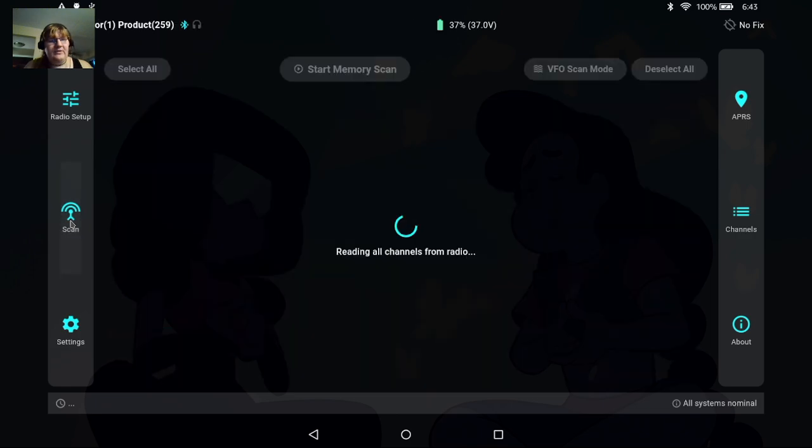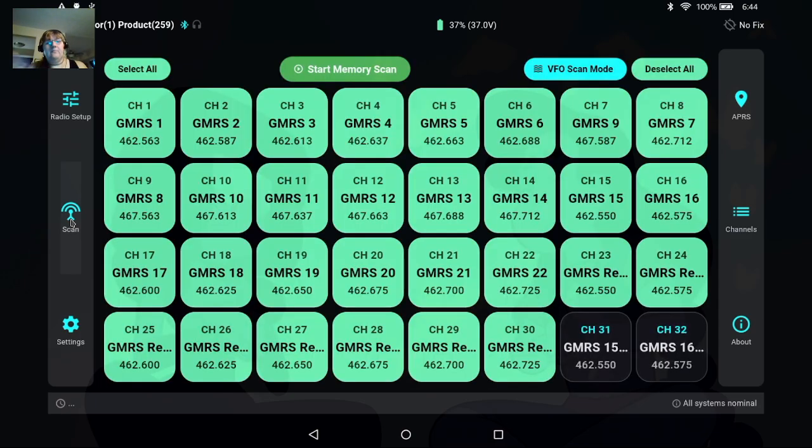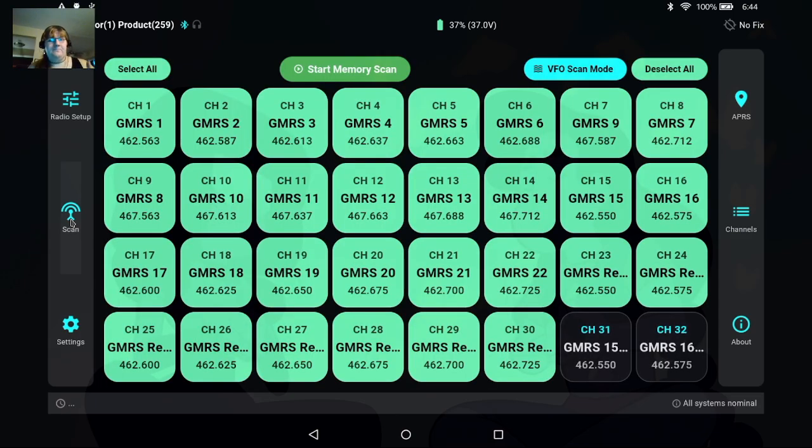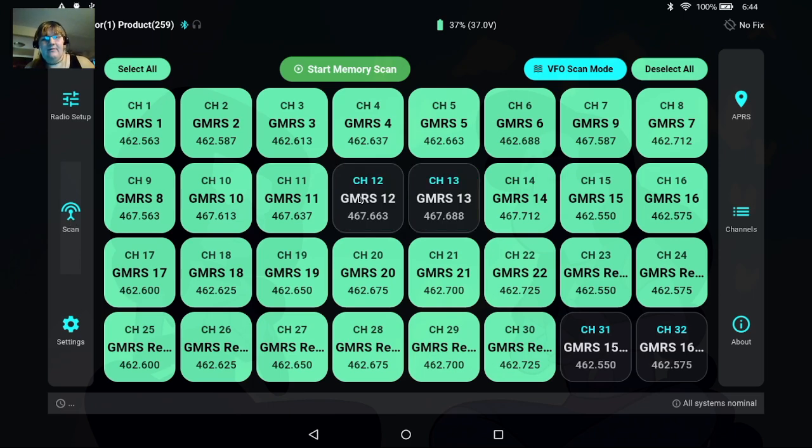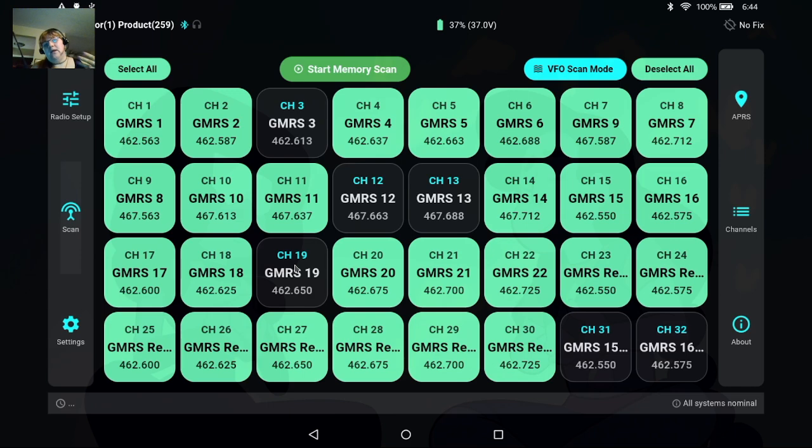Let me go ahead and show you the scan mode first of all. So this is going to read all of the channels from your radio first and then display them on the screen. The cool thing with this is that it's obviously a touch screen as your tablet, so you can come in here and just tap on various channels to enable or disable them in your scan list.